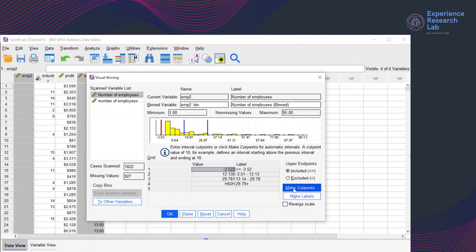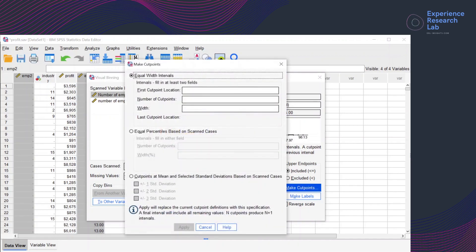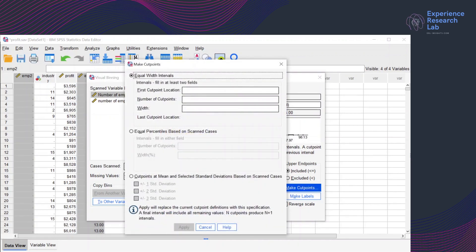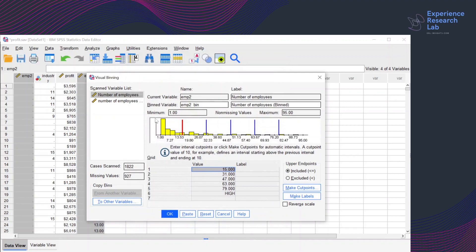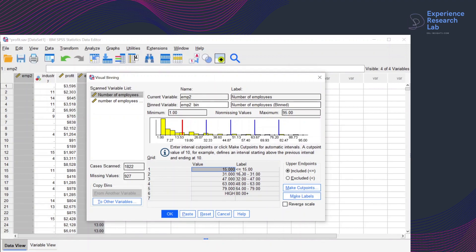For this example, I'll go back to Make Cut Points and select equal width intervals. The first cut point is 15 and the number of cut points is 5. I click Apply. The categories are: any value less than or equal to 15, 16 to 31, 32 to 47, 48 to 63, 64 to 79, and the last category is more than 80.